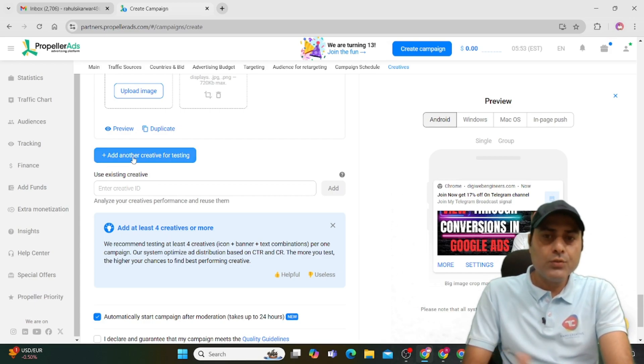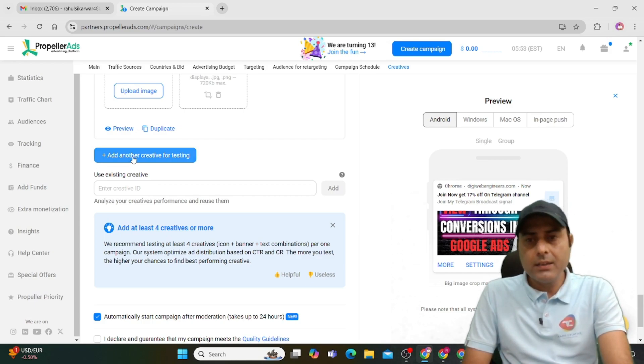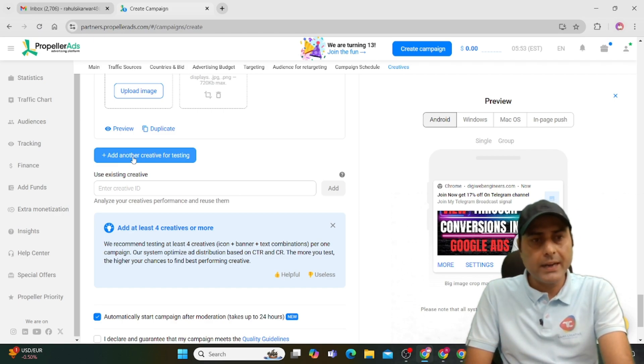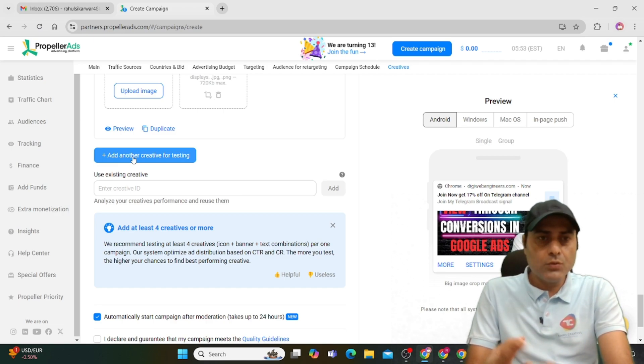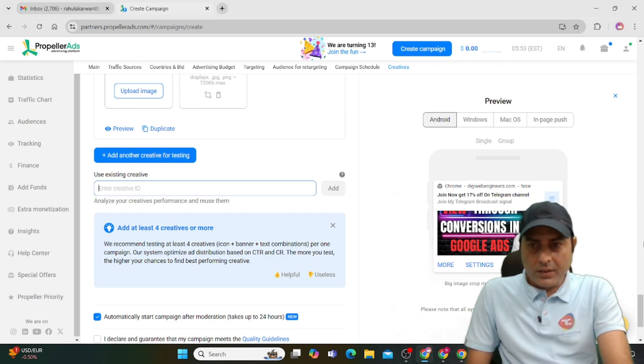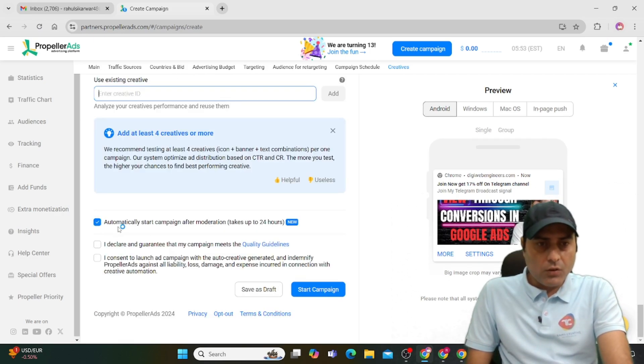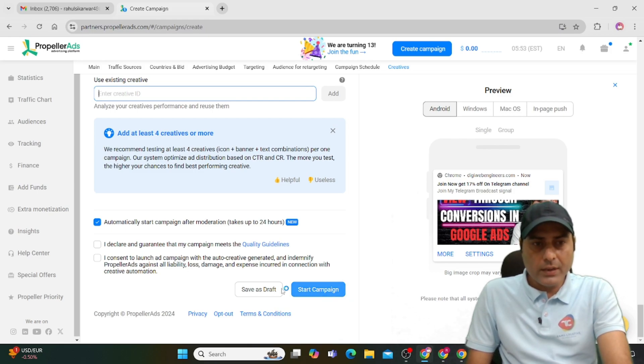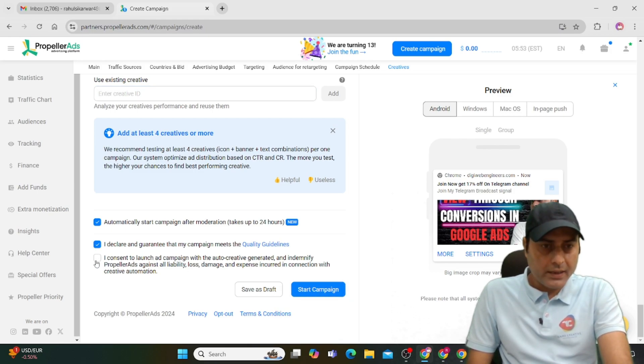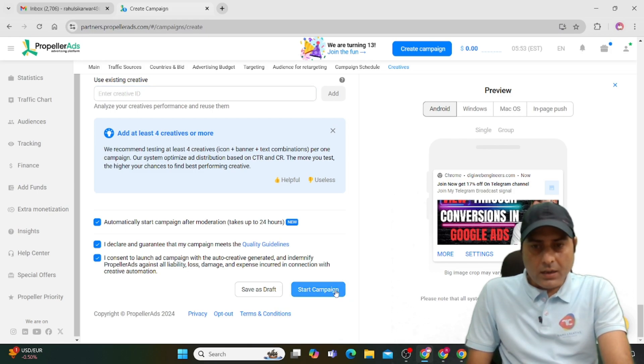You can use another creative for testing. It will show you better results—which one is performing better. Use two creatives for testing. Then you can automatically start the campaign. Click on the declaration form and start the campaign.